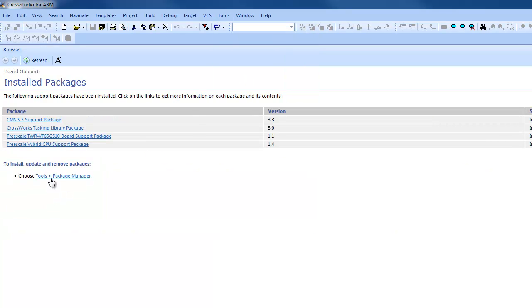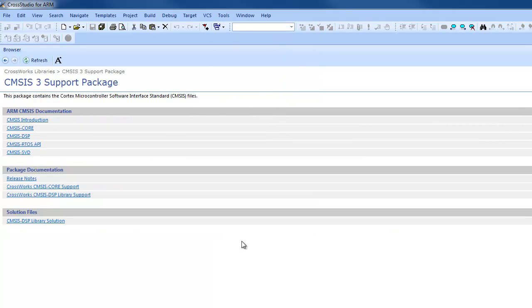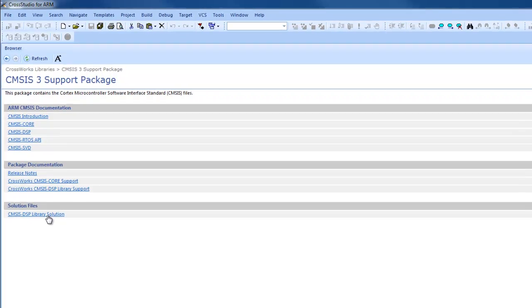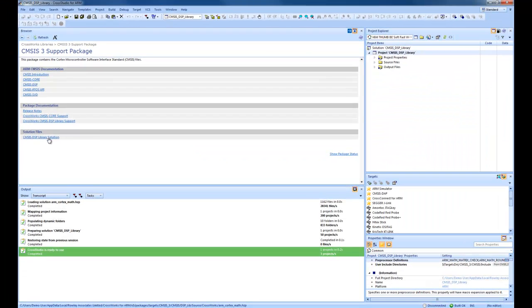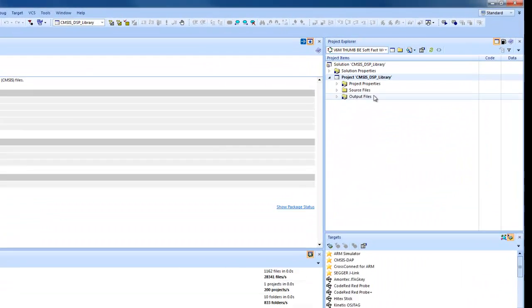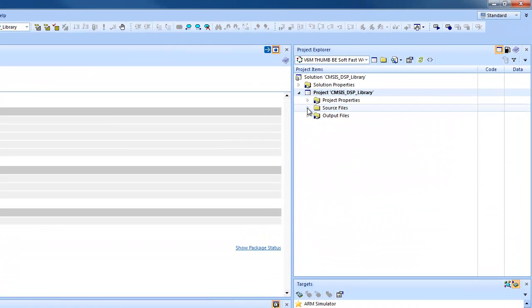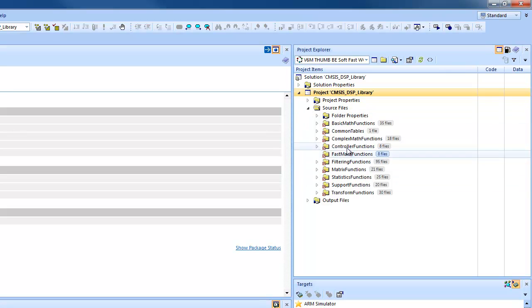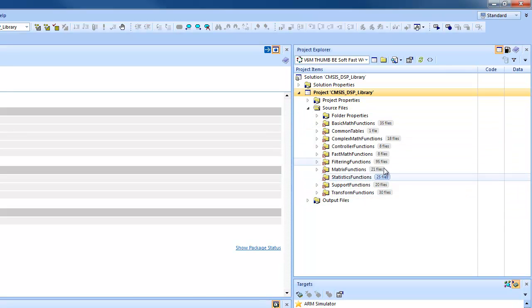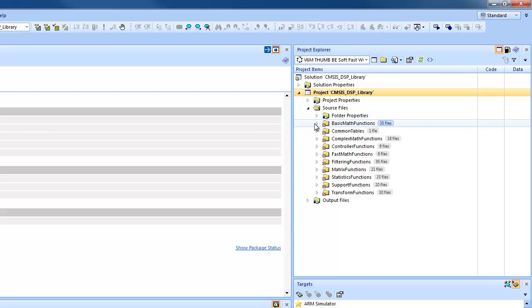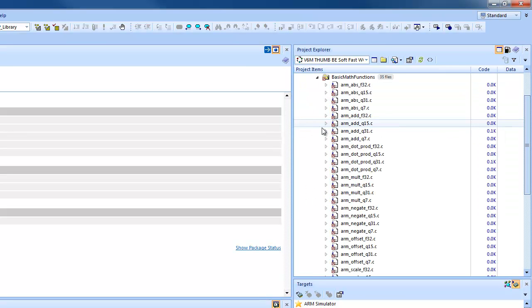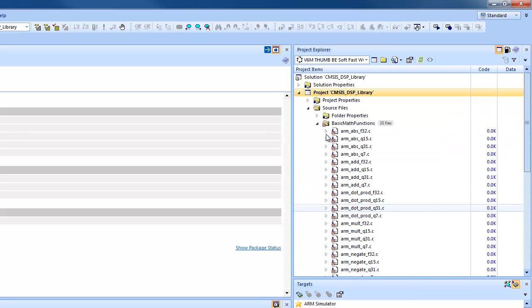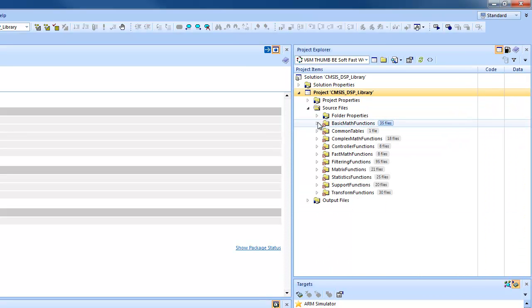I'm going to use the Symsys DSP library solution. This is the Symsys DSP library that Arm supply. It's a project with many files, as you can see. So this is the folder for all the files in here.